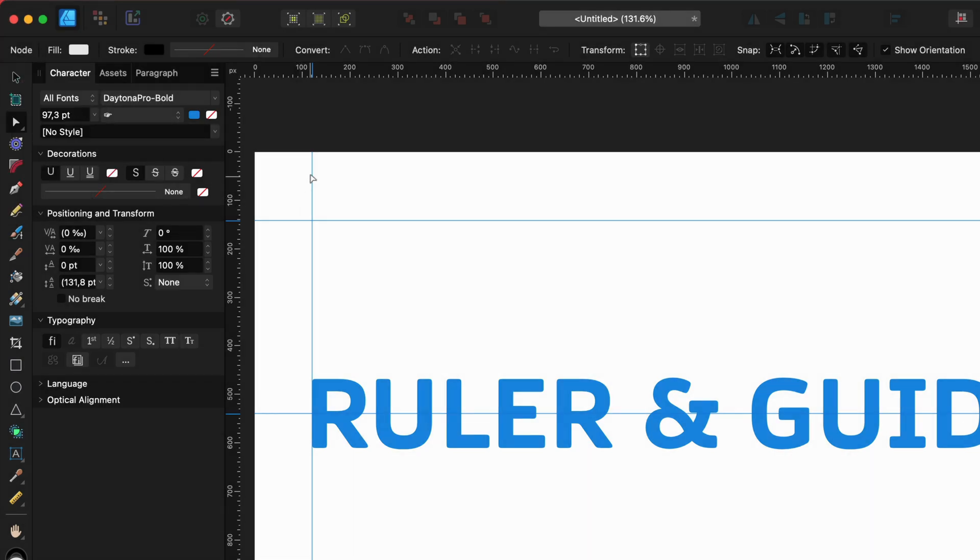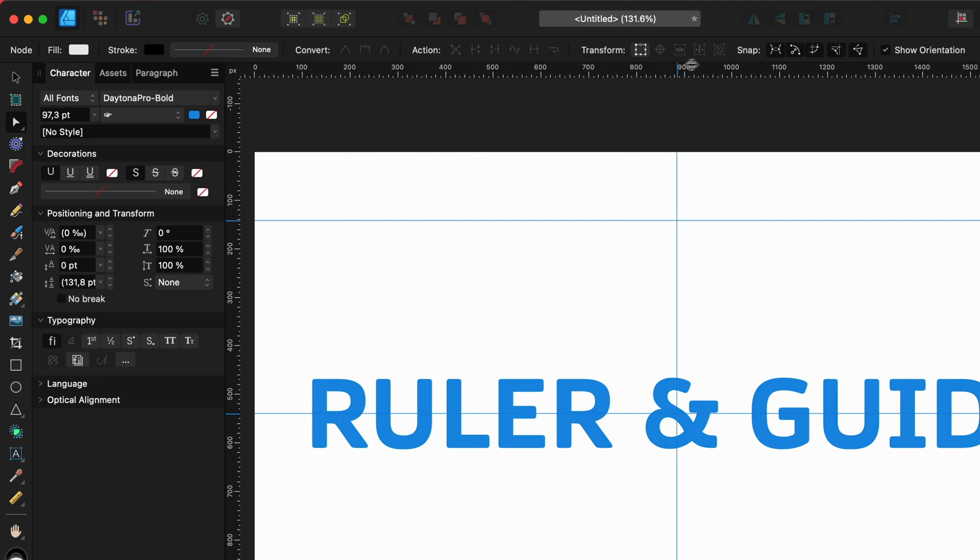And this is another reason why it is useful to enable the ruler. No matter which tool is enabled, you can always move the guidelines from the ruler.